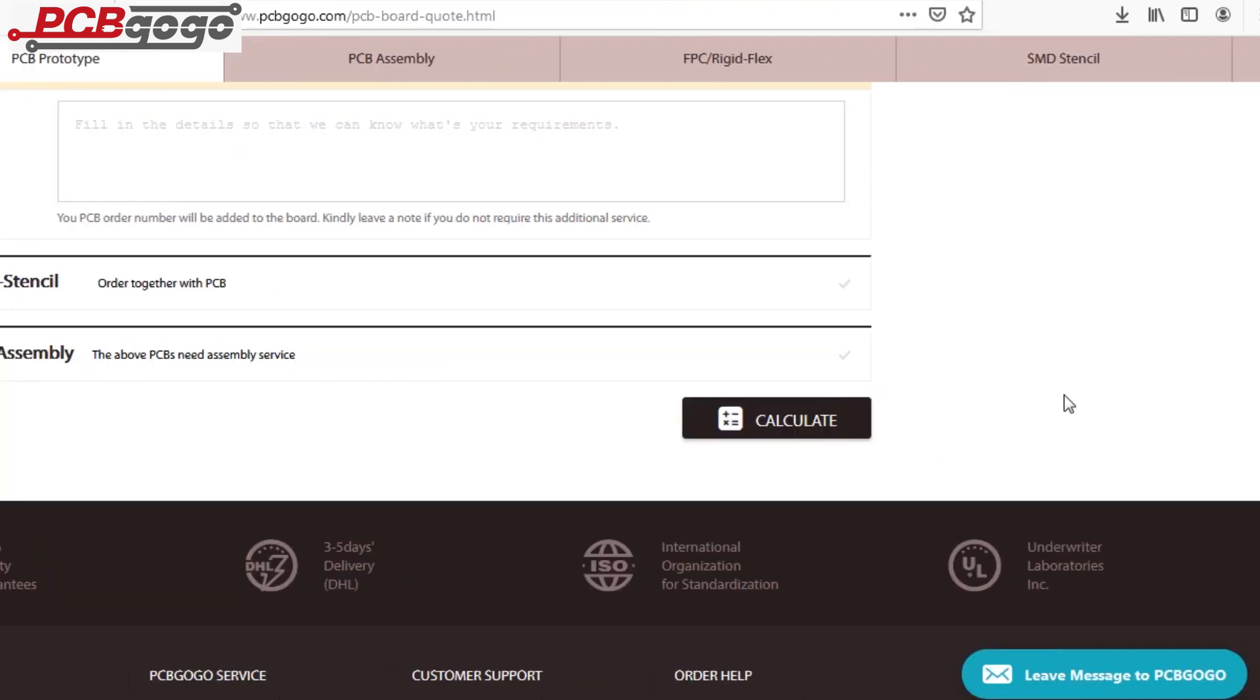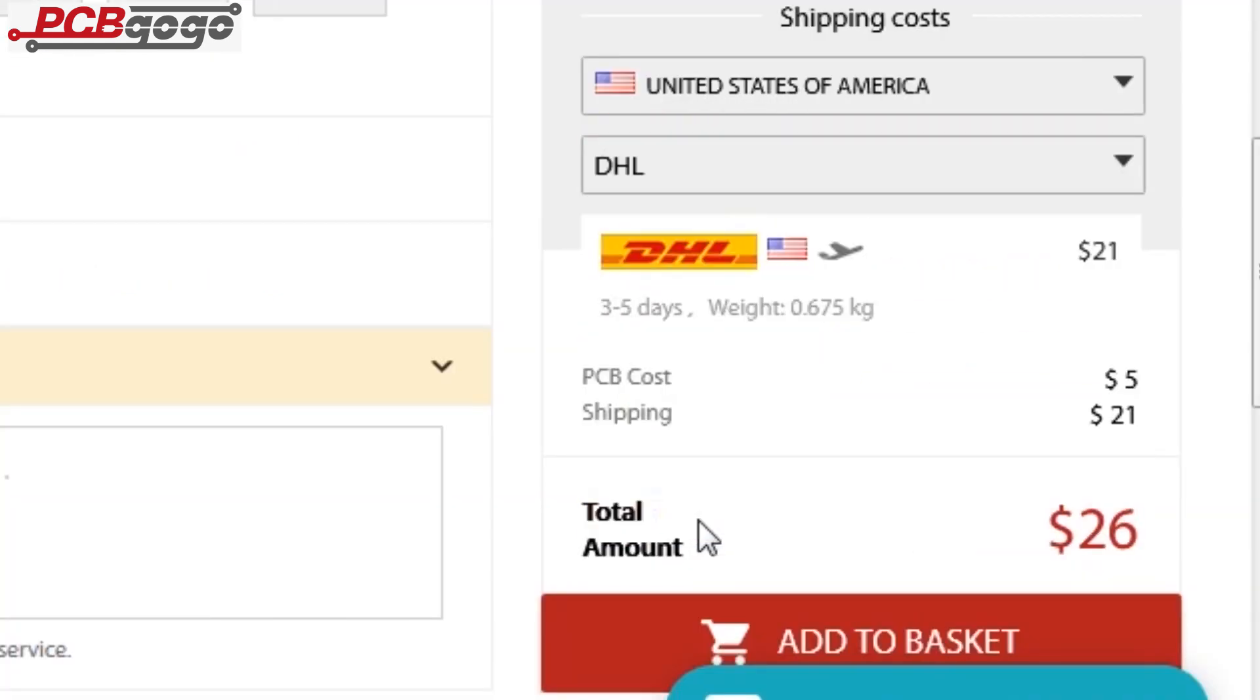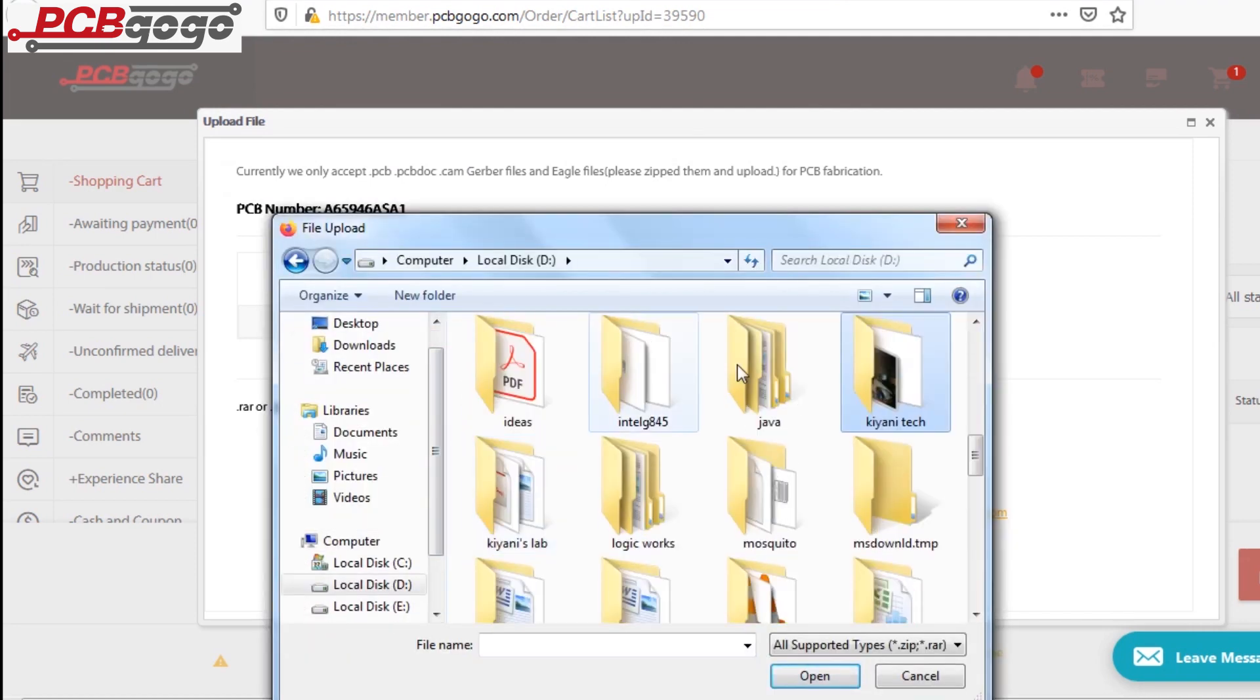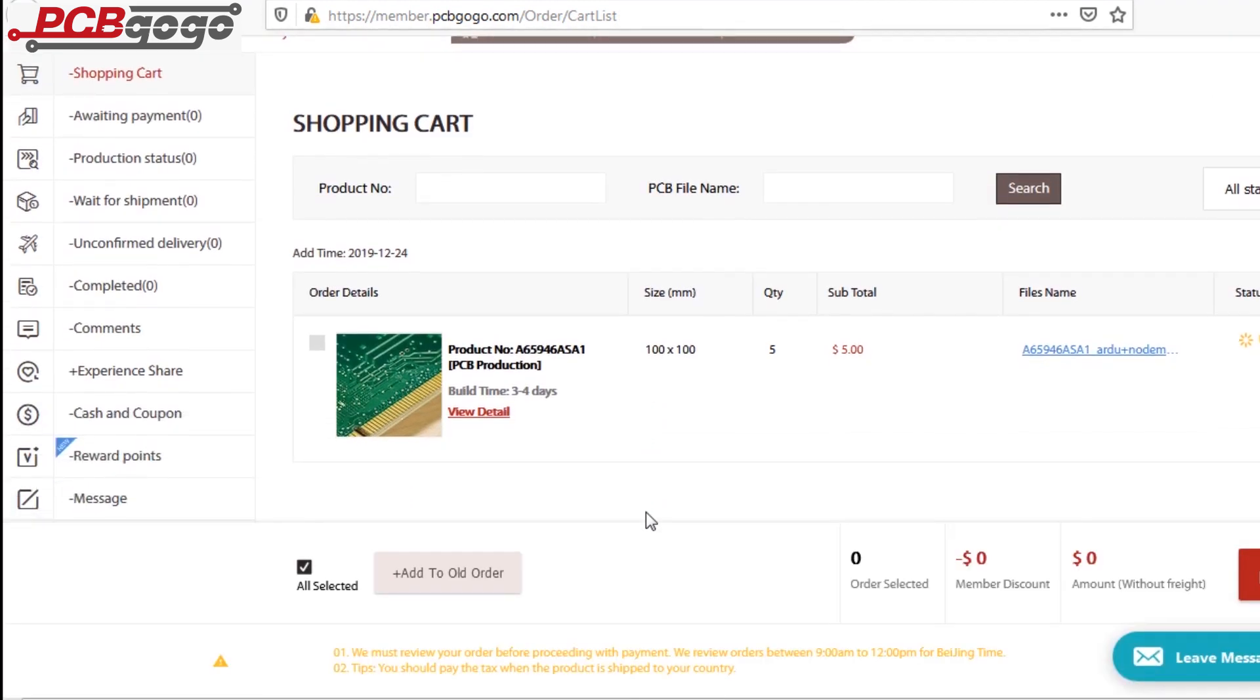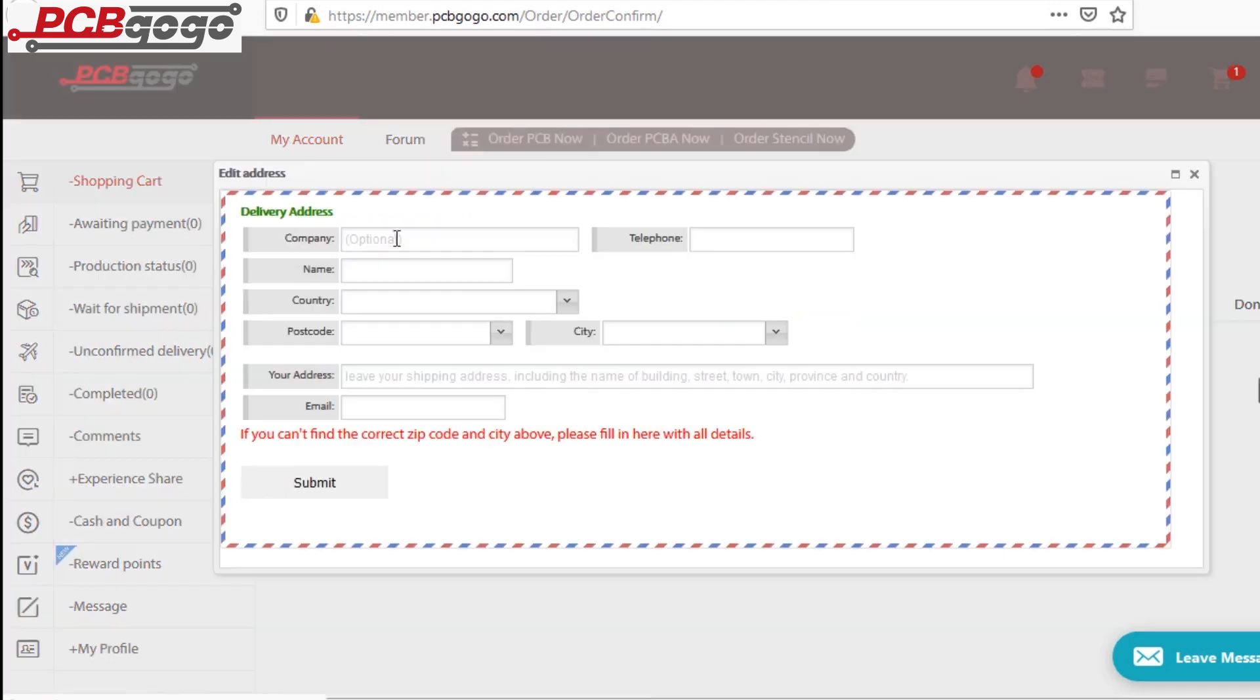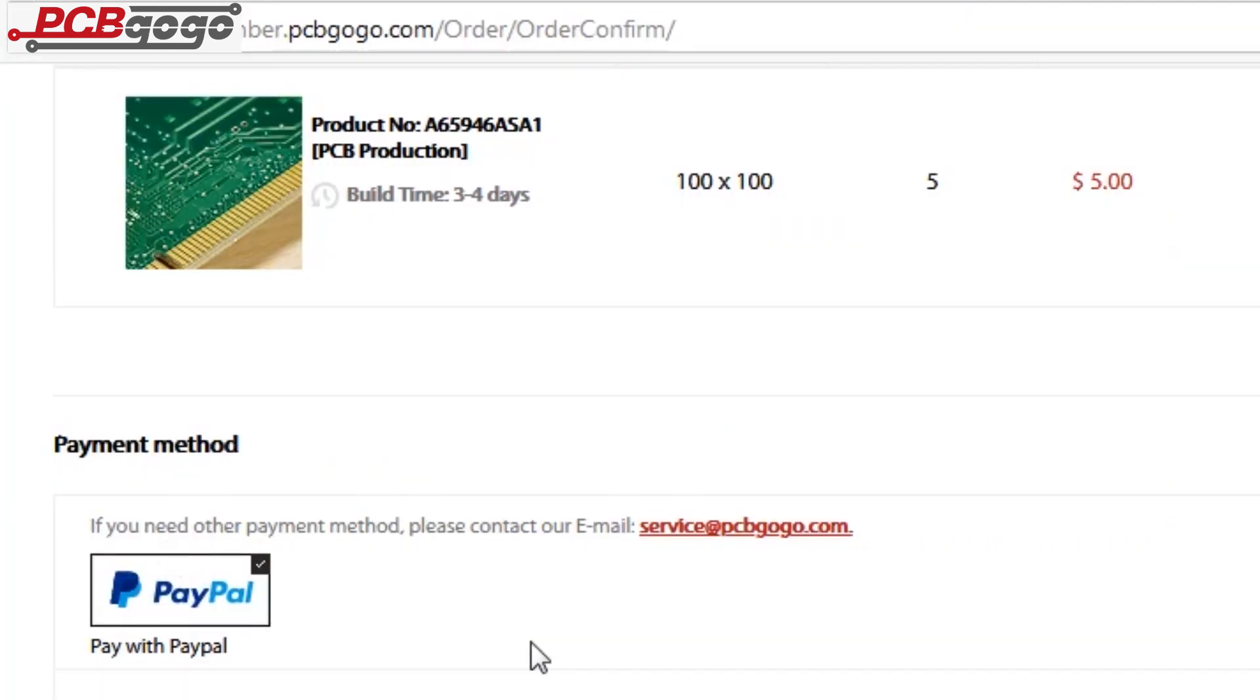Then I clicked on calculate, selected my country, and clicked on add to basket. After that, I uploaded my Gerber files and clicked on submit PCB. My order was then added to the shopping cart. After a while, my order was reviewed by the engineers at PCBgogo.com. Then I clicked on proceed, added my shipping address, and selected my desired shipping and payment method.